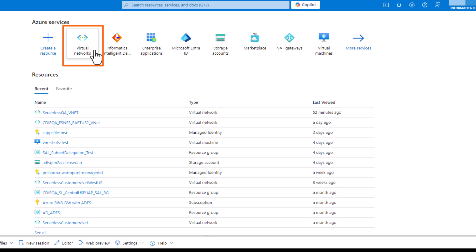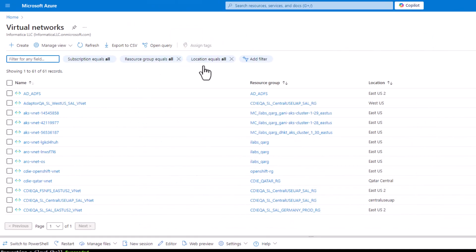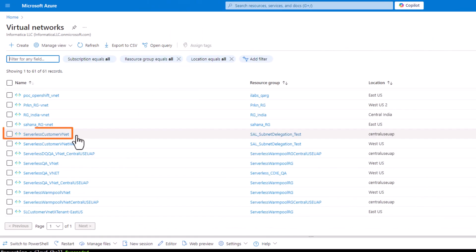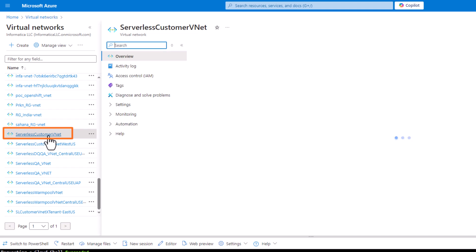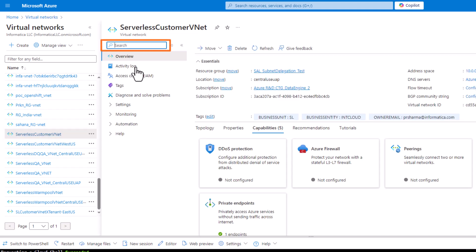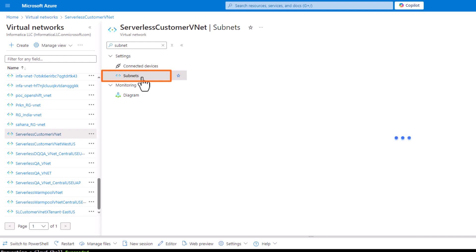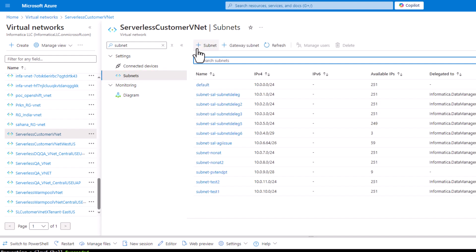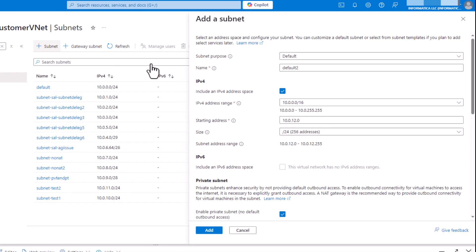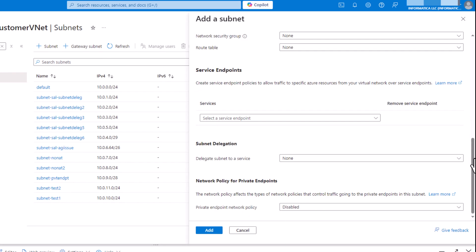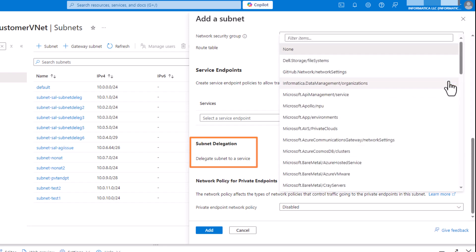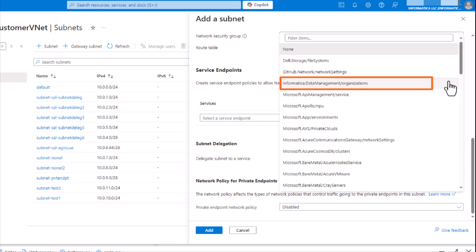Next, select your virtual network and find the list of subnets. Then create a new subnet and enter details. Under Subnet Delegation, be sure to select informatica.datamanagement.org.